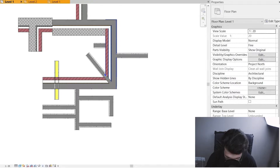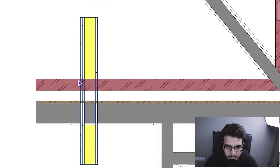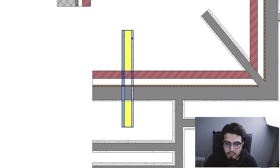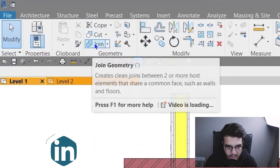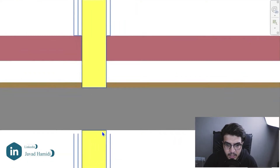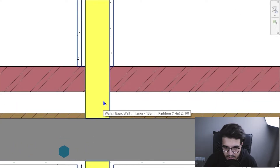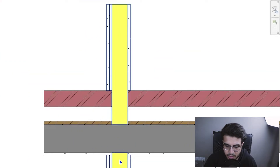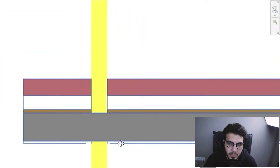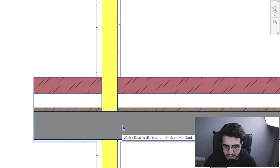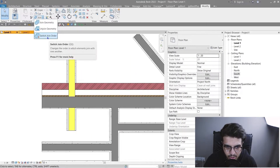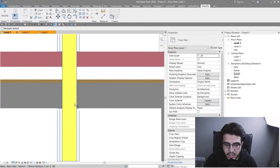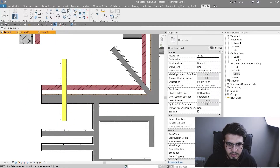The next situation is a cross situation, where two different types of walls cross each other. To control this, go to the Modify tab and click Join, then join the two walls together. As you can see, the yellow layer and the gray layer — both structural — continue into each other. If you want the yellow layer to cut the gray layer, go to the Join dropdown and click 'Switch Join Order' to swap which wall takes priority.